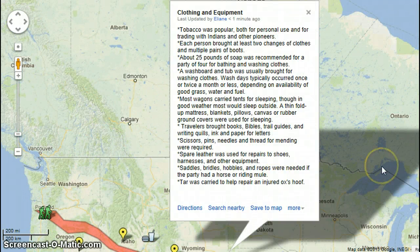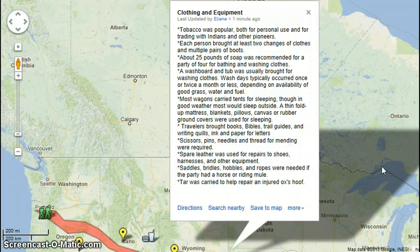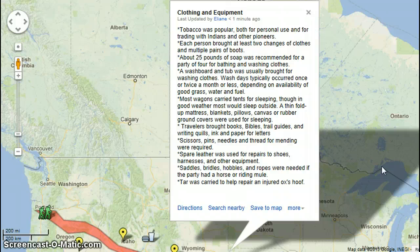Tobacco was popular both for personal use and for trading with Indians and other pioneers. Each person brought at least two changes of clothes and multiple pairs of boots. About 25 pounds of soap was recommended for a party of four for bathing and washing clothes; a washboard and tub was usually brought for washing. Wash days typically occurred once or twice a month, depending on availability of good grass, water, and fuel. Most wagons carried tents for sleeping, though in good weather most would sleep outside, using a thin folded mattress, blanket, pillows, canvas, or rubber ground cover.